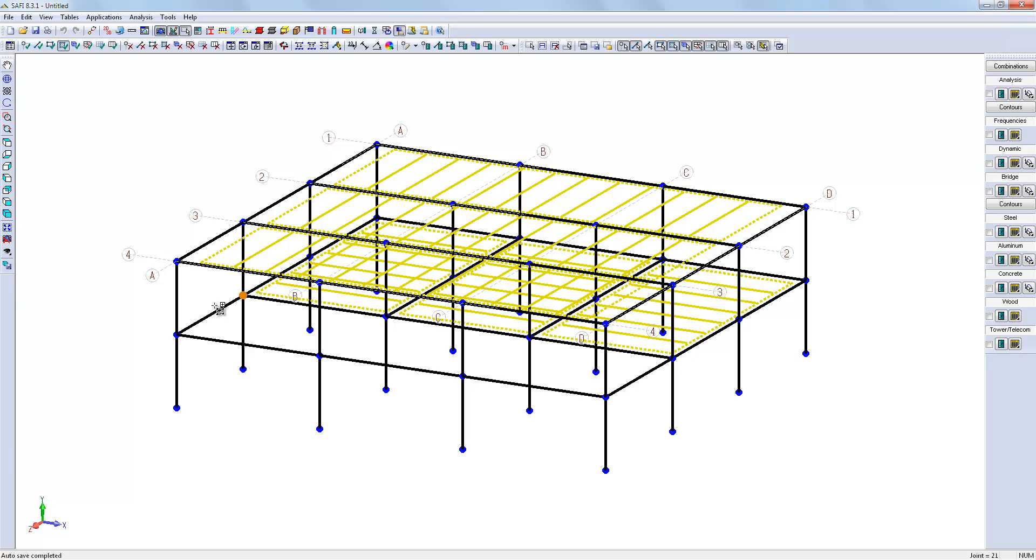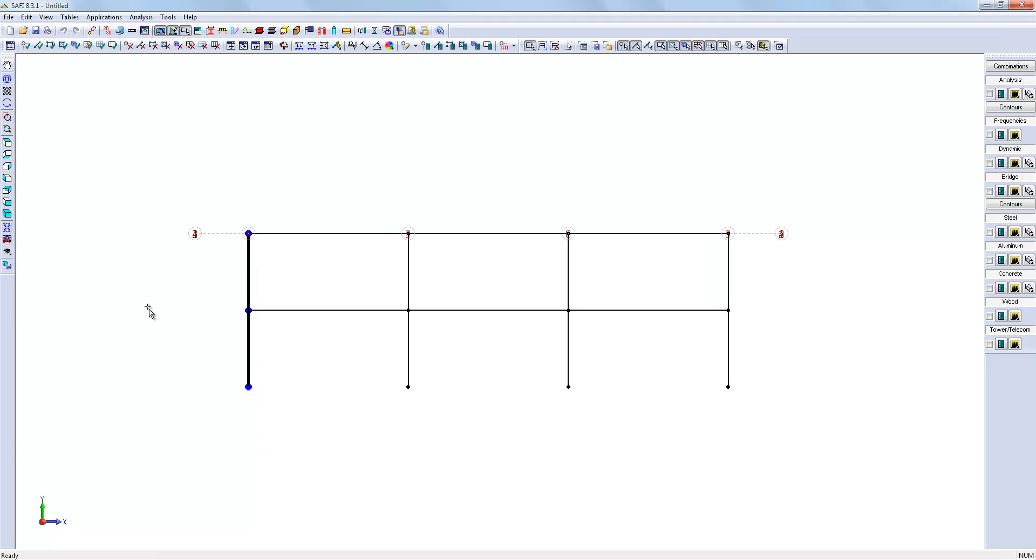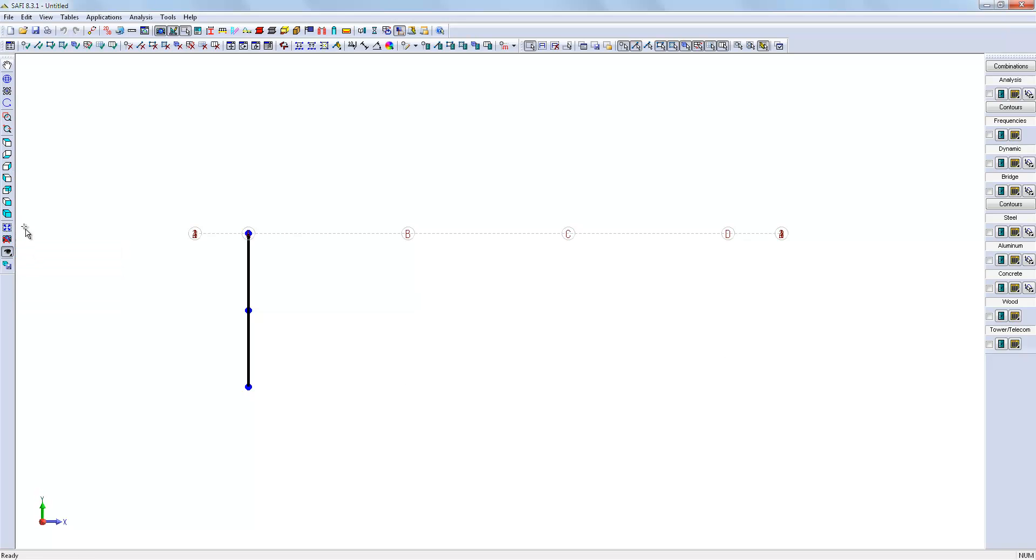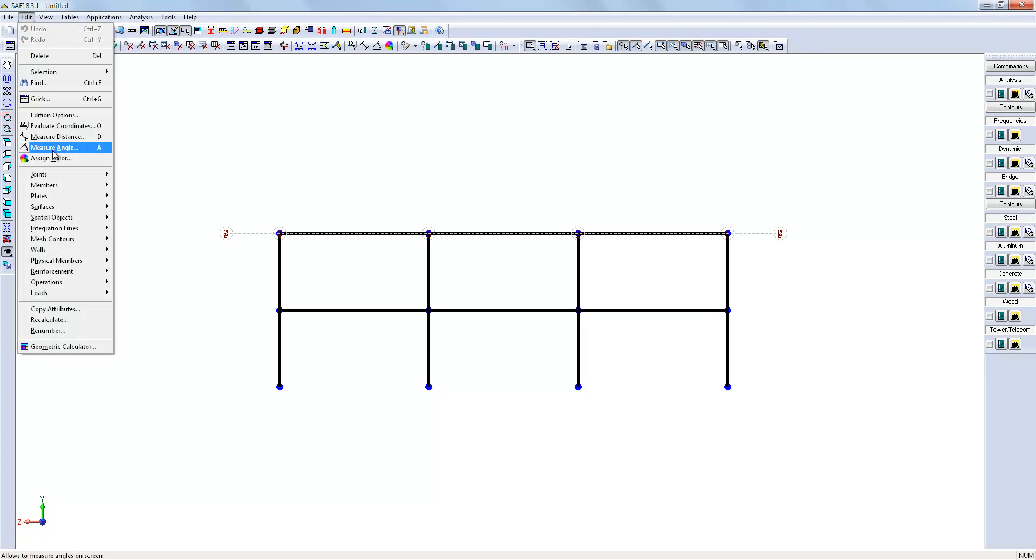At this stage, we need only to create the wall that will receive the wind load. So, we will isolate the wall where we want to have a wind load applied.